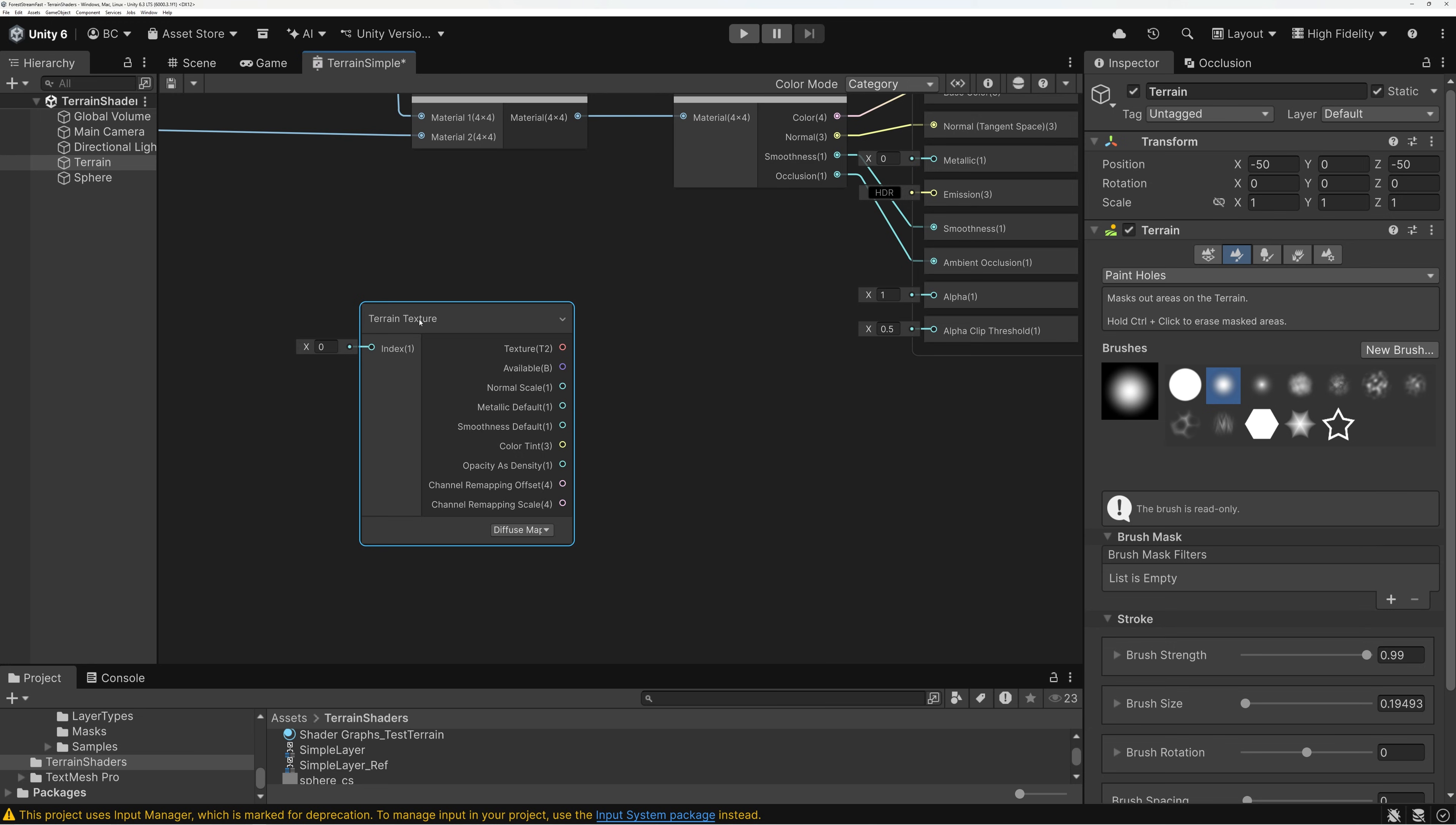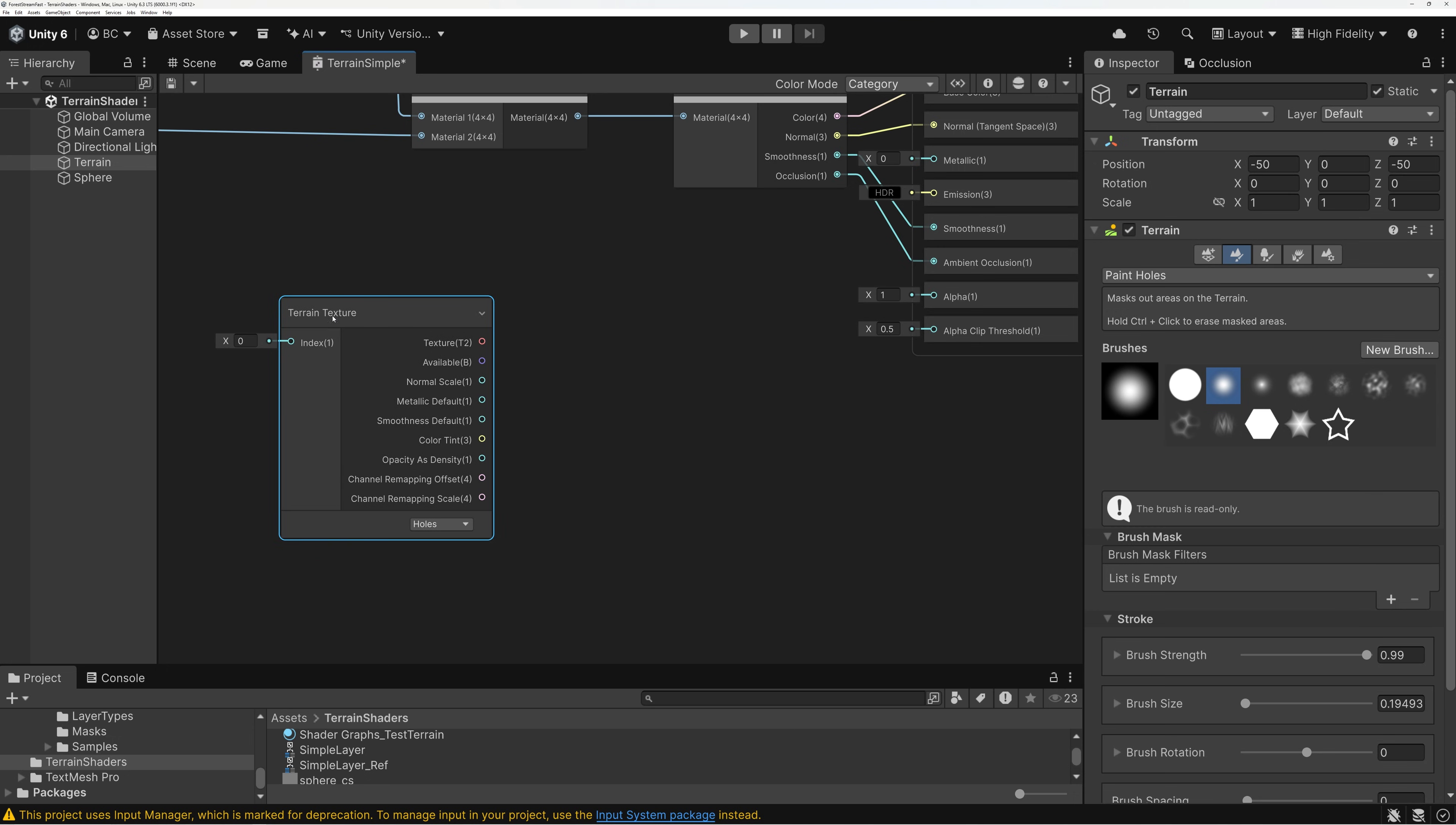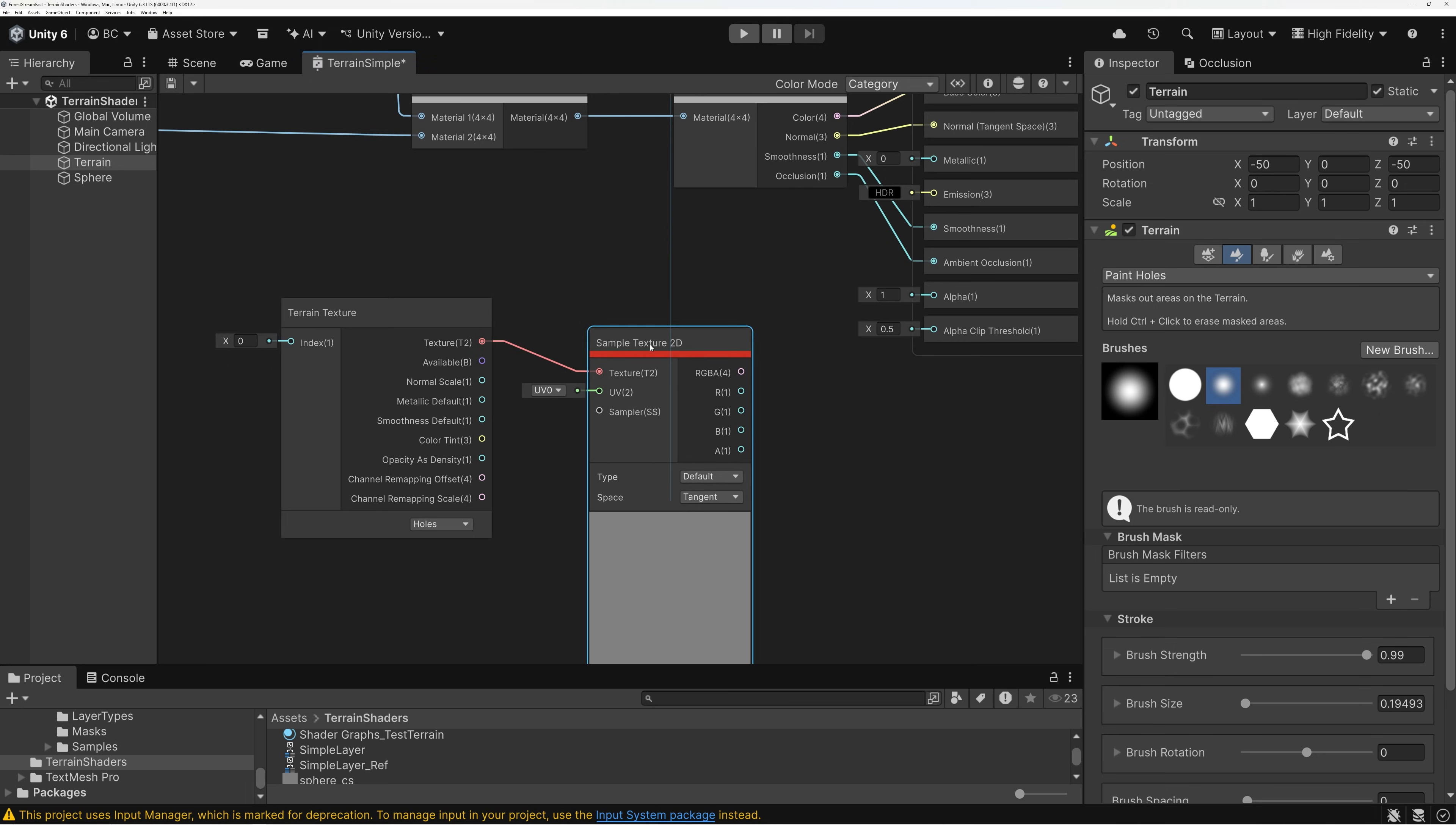And this is the new node that is new in terrain in shader graph in Unity 6.3. And so, if I add the terrain texture node here and then drop down which kind of texture I want to bring in, I can pick holes from the drop down menu. And so, what that's going to do is now this texture object that's coming out of here is my holes texture mask.